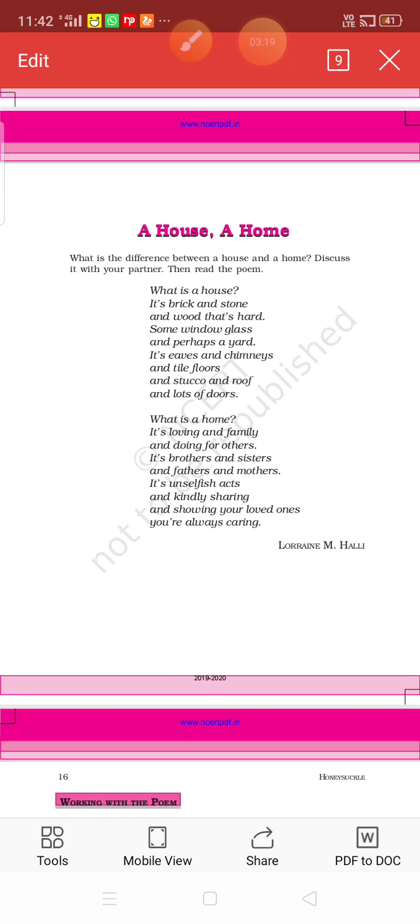And tiles floor. The floor which is made by tiles. And stucco and roofs and lots of doors. Stucco means fine plaster.